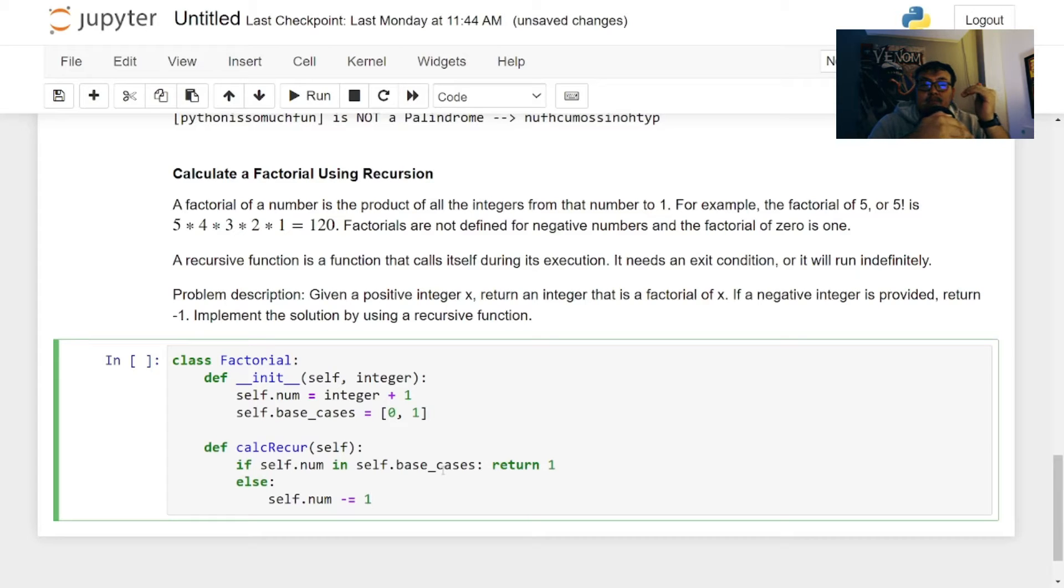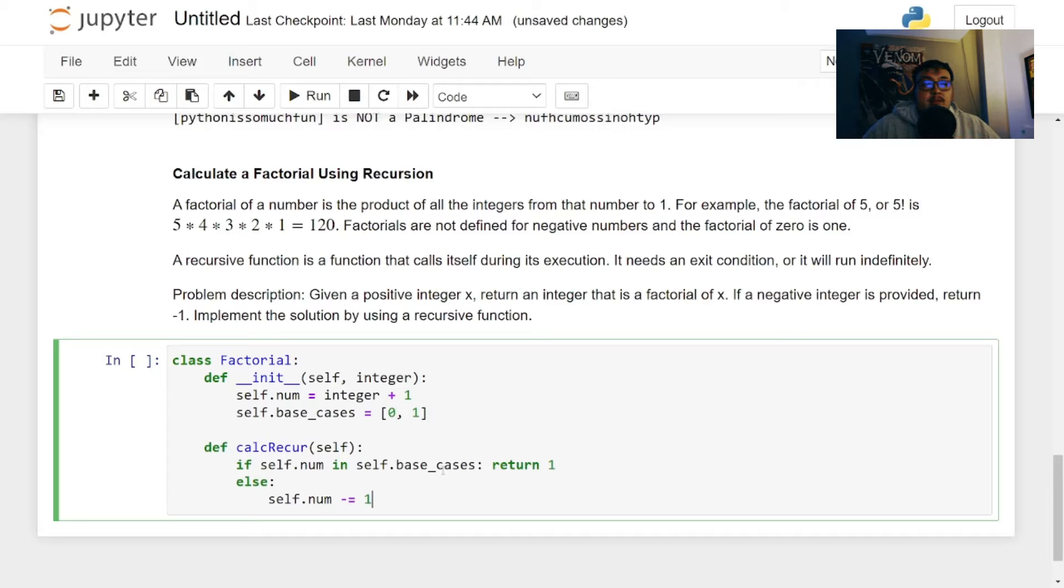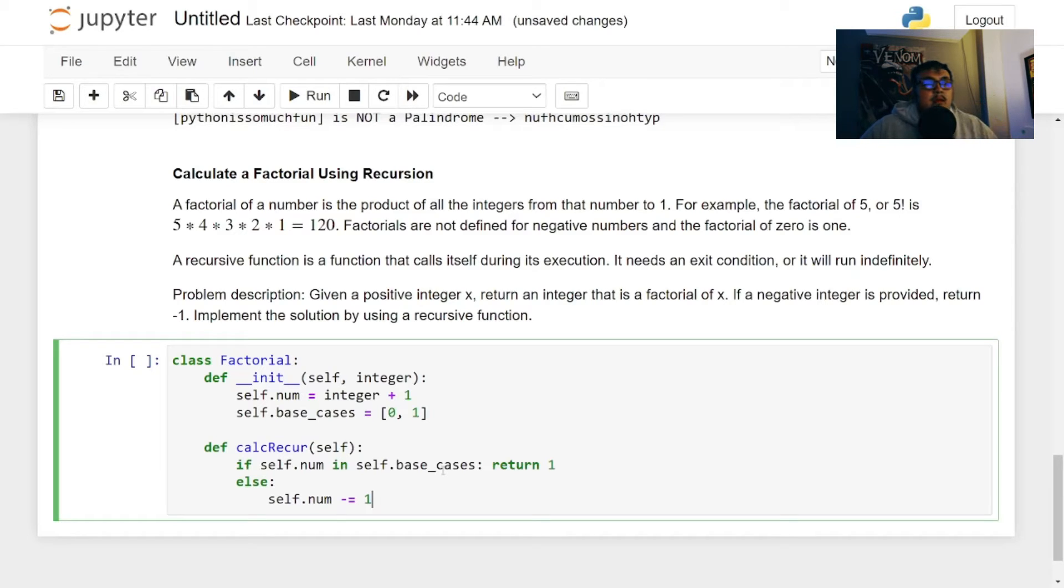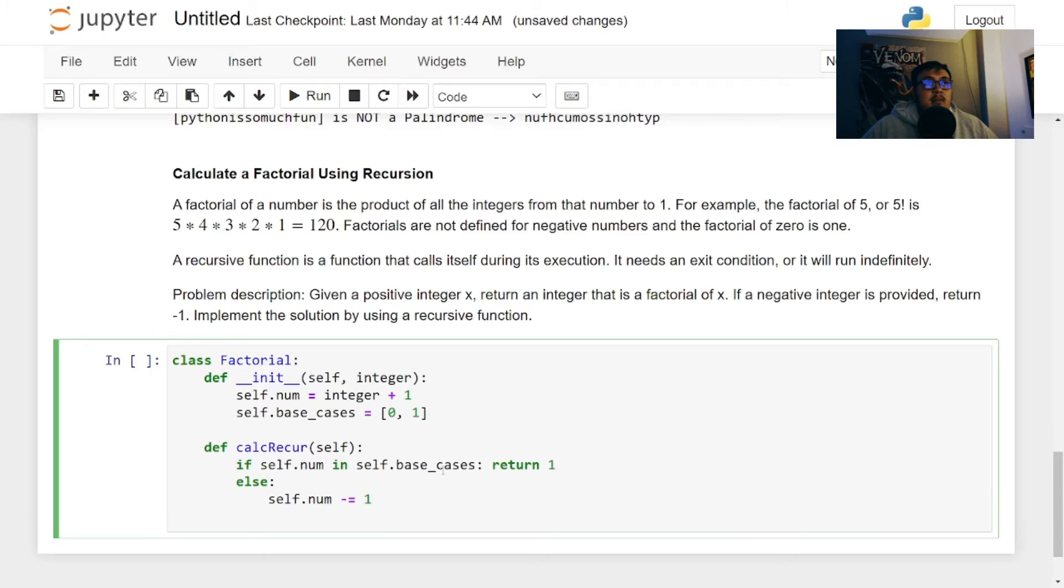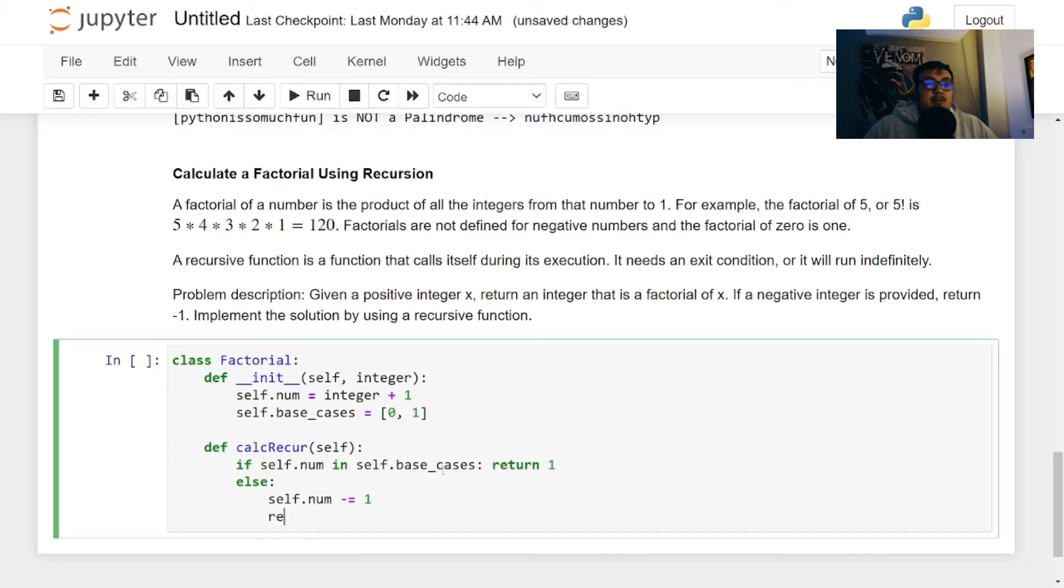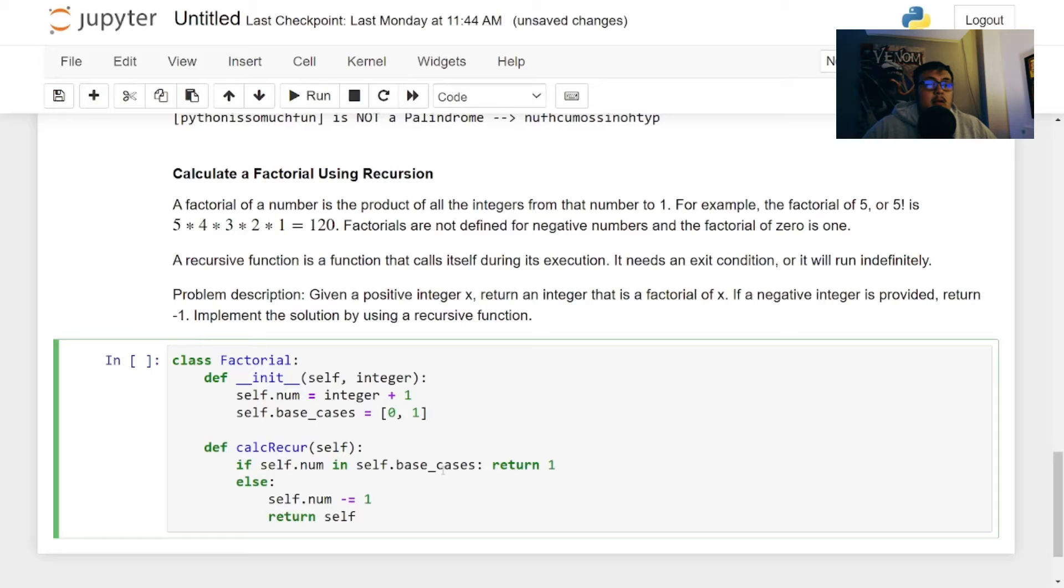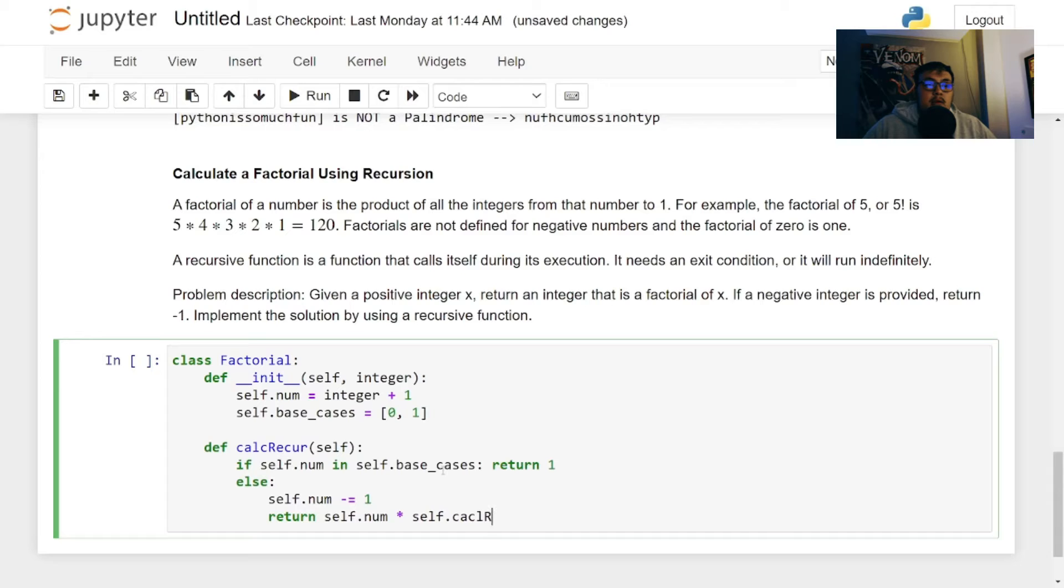When that happens, it'll exit. It won't run anymore. And that's exactly what we want for this. So we're going to be decrementing every single time. So self.num is equal to self.num minus one.